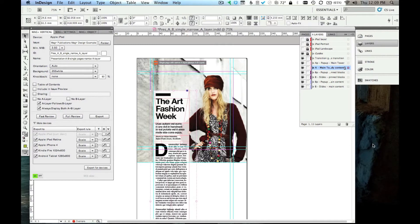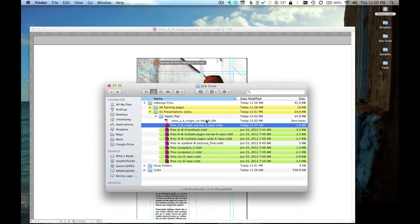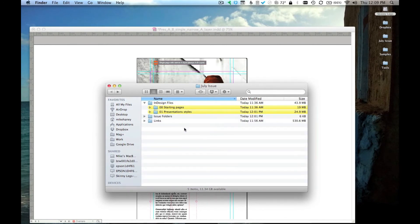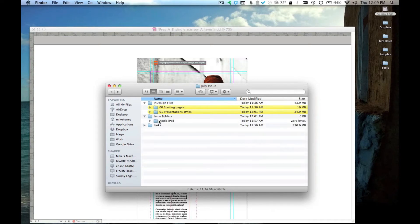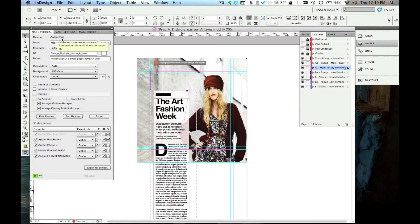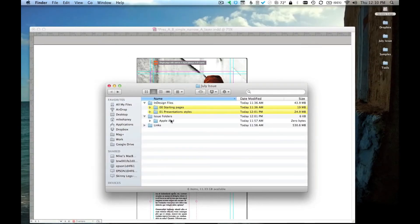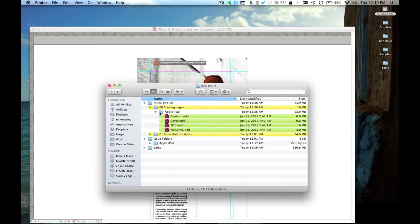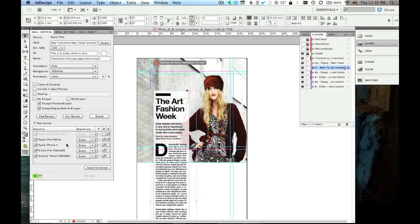Before I click export, a note about folder structure. Because this is automatically creating some files, it's going to automatically create some folders as well, so it's important that you set up your folder structure in the right way so everything ends up where you expect it to. You can see here I've created a July issue folder, and inside I've created a folder for all of my InDesign files. I have a separate folder here for the issue folders — this is going to be my parent issue folder where all of my subsequent device-specific issue folders will go. I've started and created one for the Apple iPad, which is the first device I'm working for, but I haven't put anything in it yet. When I name these folders, it's important that I use the same name as the plugin does — so here it's Apple iPad with a capital A and capital P. As long as I name it the same way, the system will recognize it. The system will automatically create new folders for all of my other checked devices.